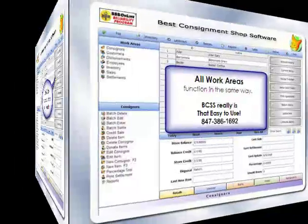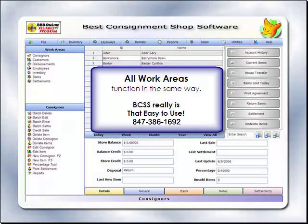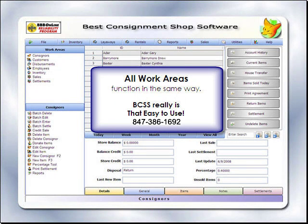Selecting other options from the Work Areas menu, like Customers or Sales, for example, creates a list of customers or sales in the table and changes the options in the bottom menus accordingly. BCSS is really that easy to use.